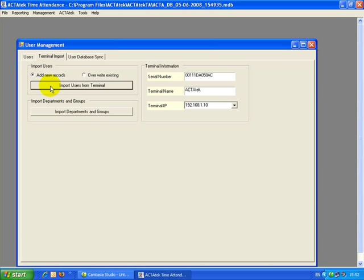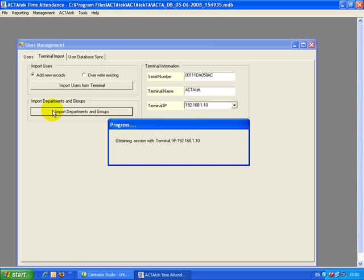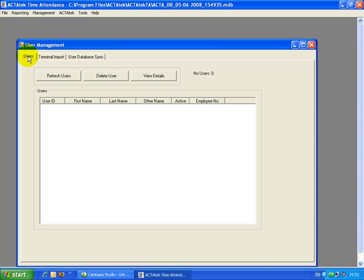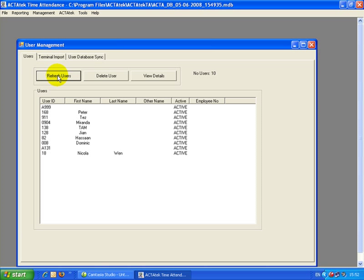After you import users from terminal, we need to import department and groups as well. Once it's done, you can go back to Users and click Refresh Users. You can see this unit has 10 users.